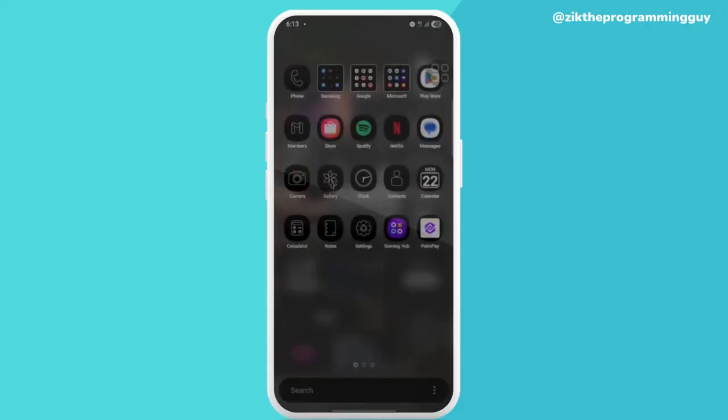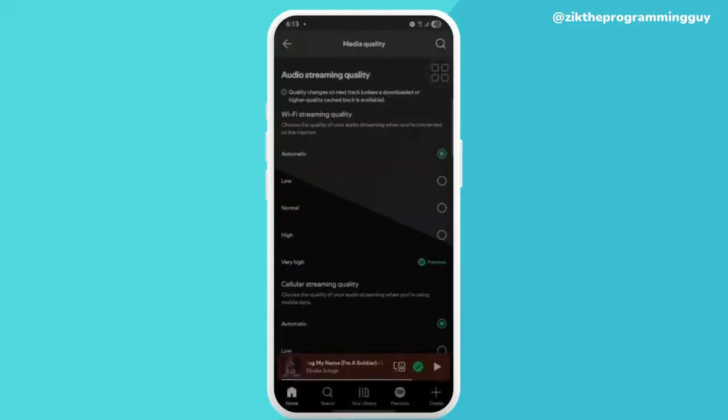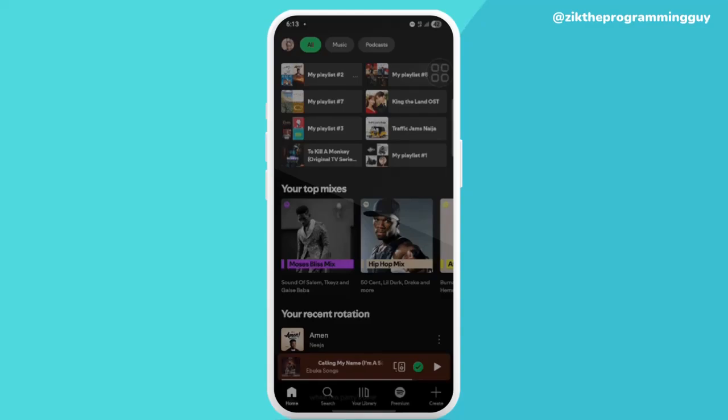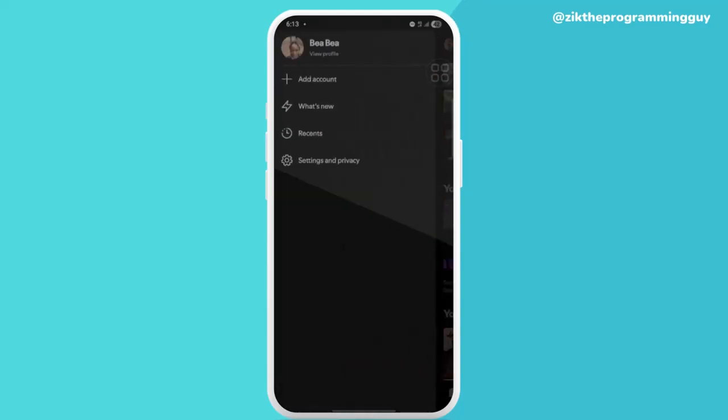our Spotify app. Look above your screen, you see your profile, so you click on your profile and click on Settings and Privacy.